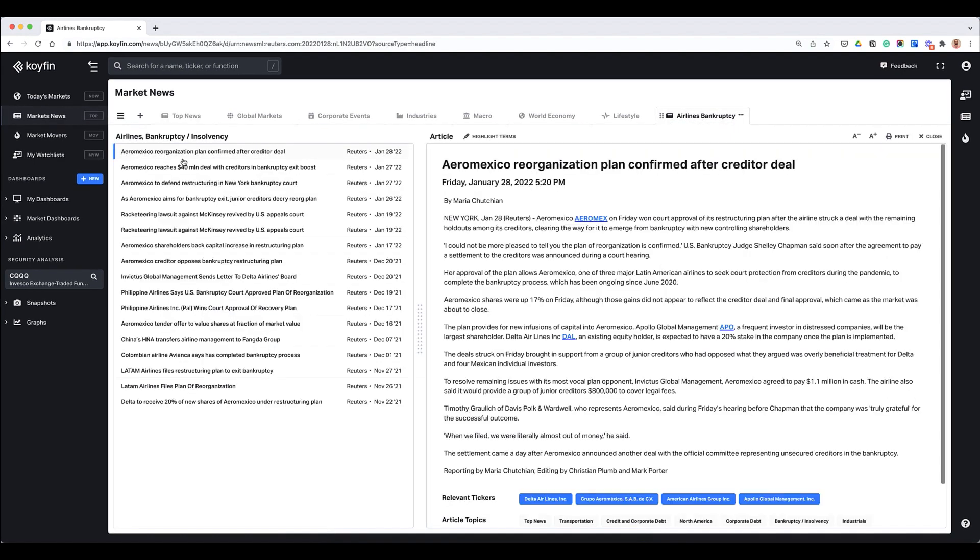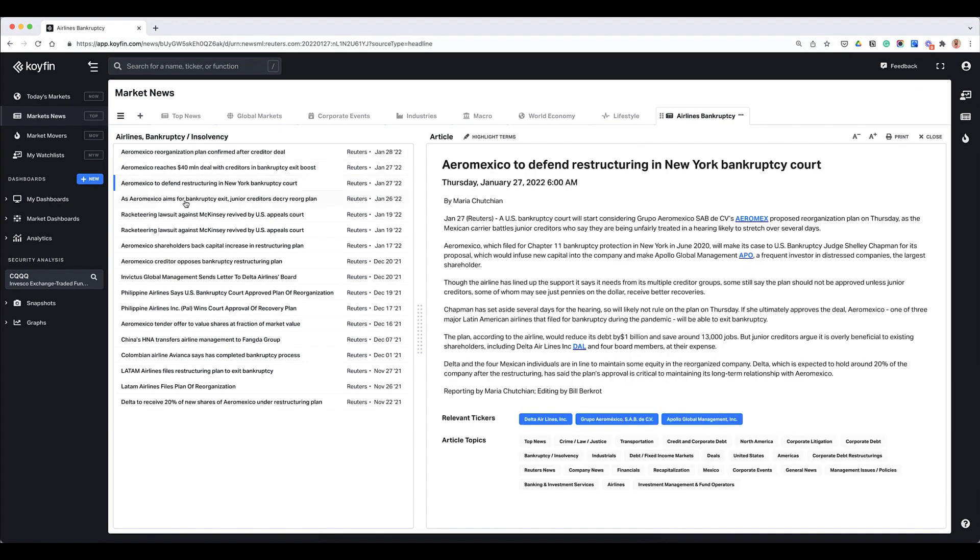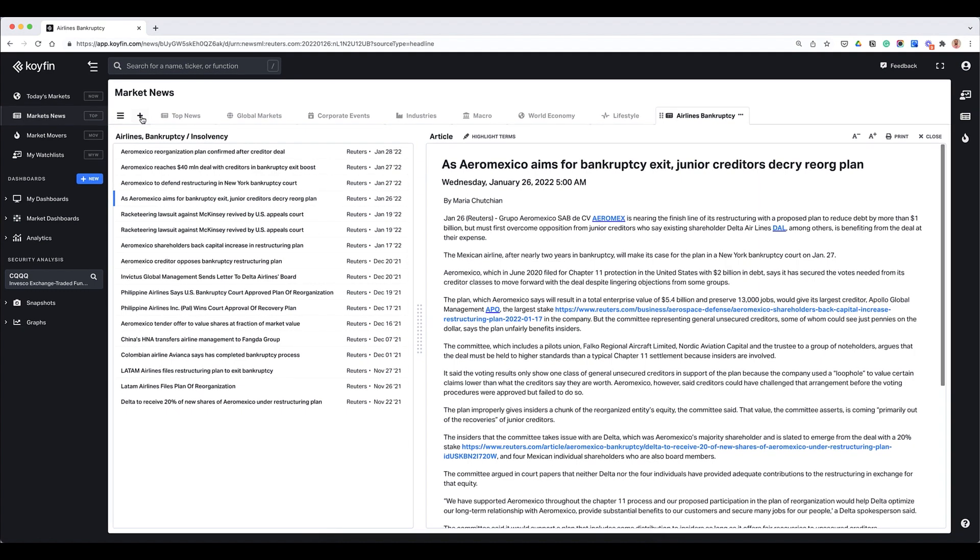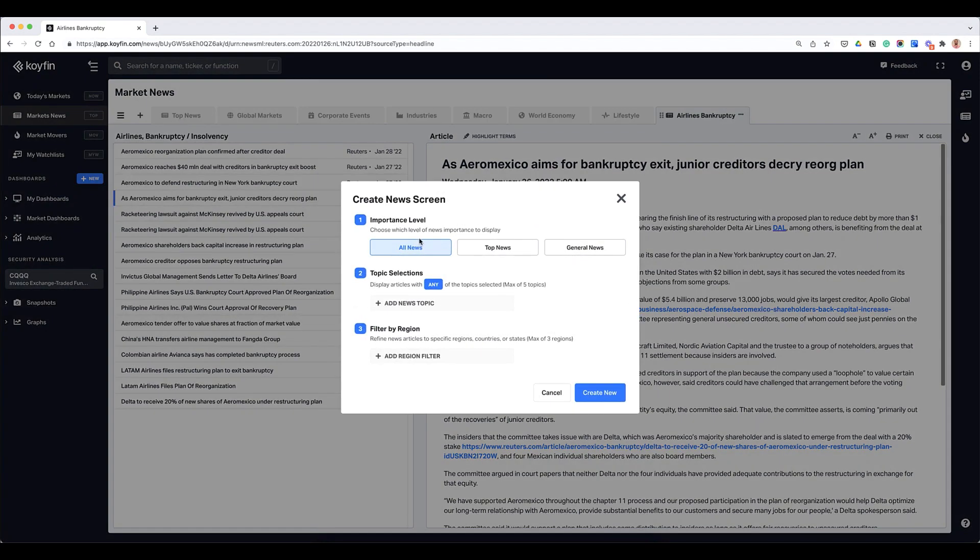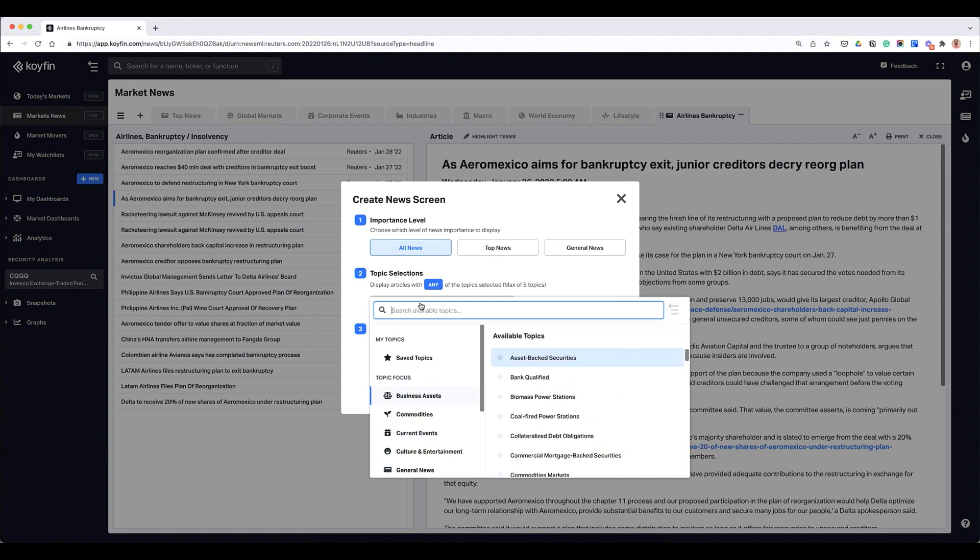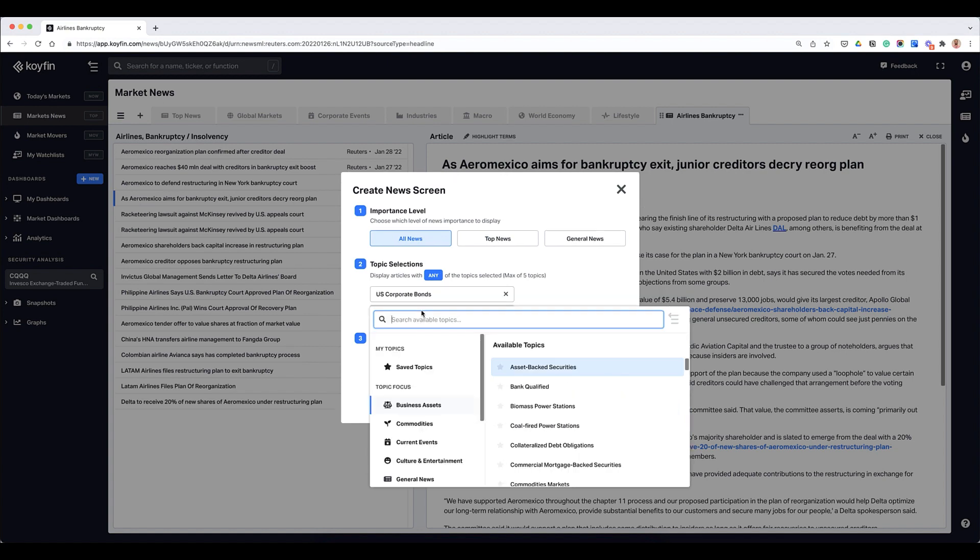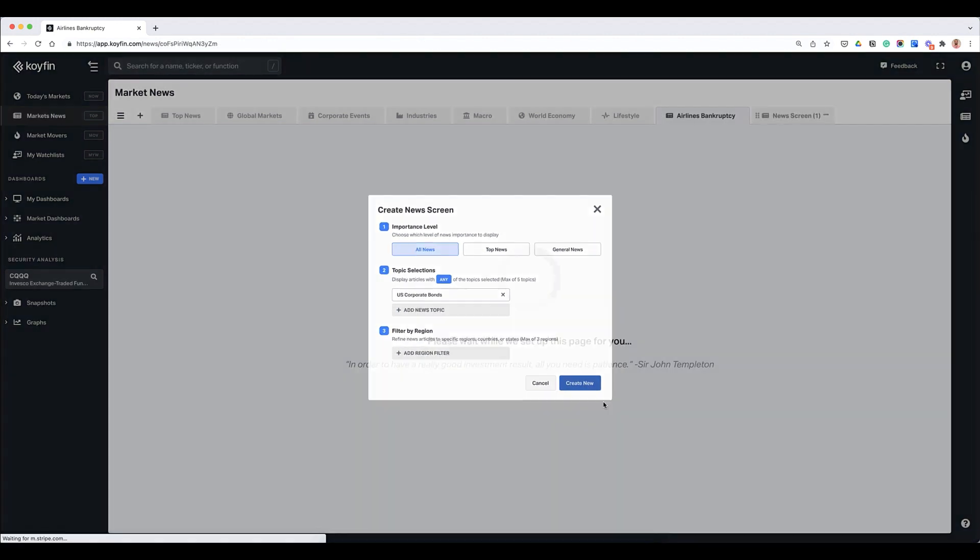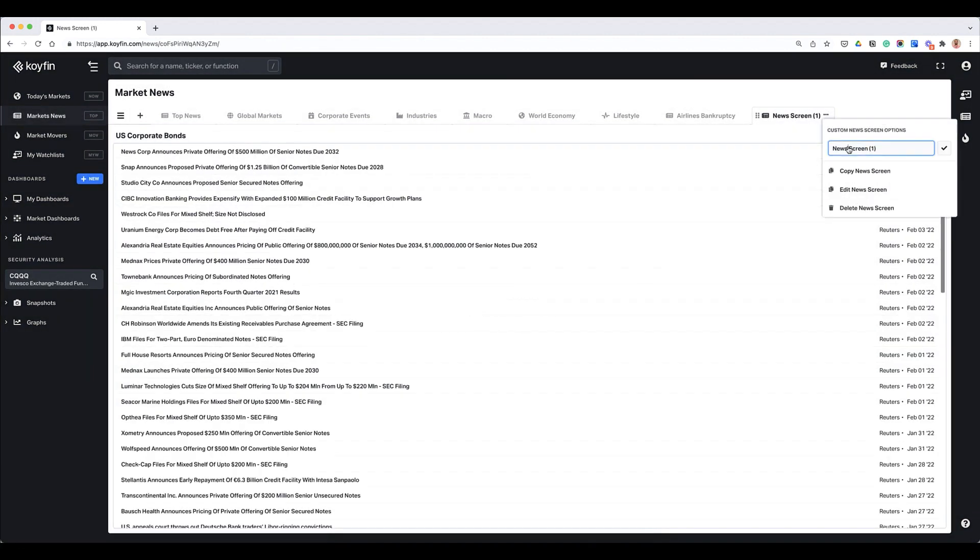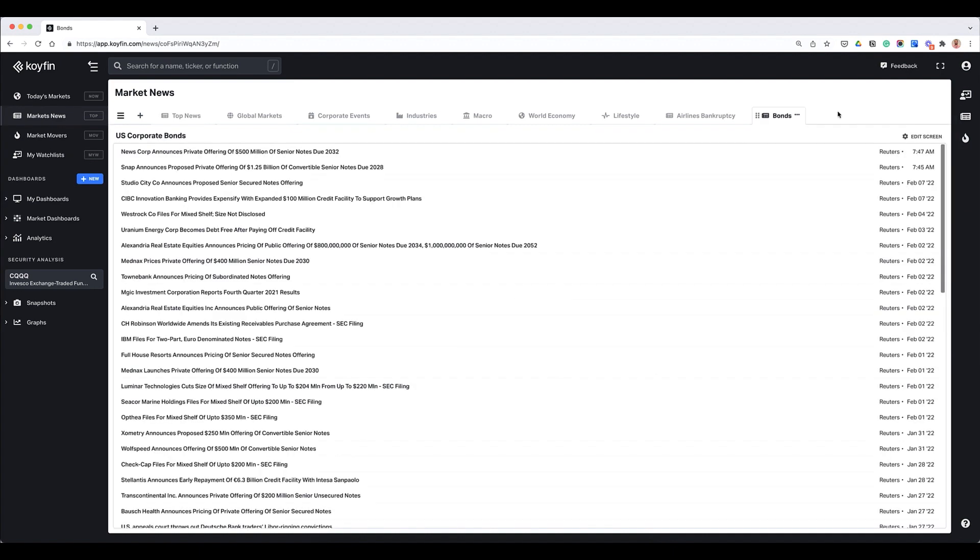You can create a whole other bunch of filters that you want. So for example if I wanted to think about bonds and I care about bonds, I would have US corporate bonds here and that could be my topic that I have globally. And now the screen would be my bond screen, so you can really start customizing this for whatever topics that you're following.